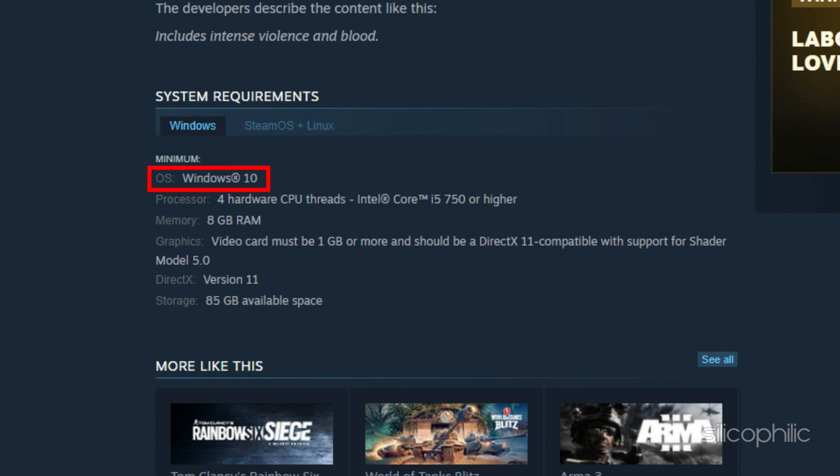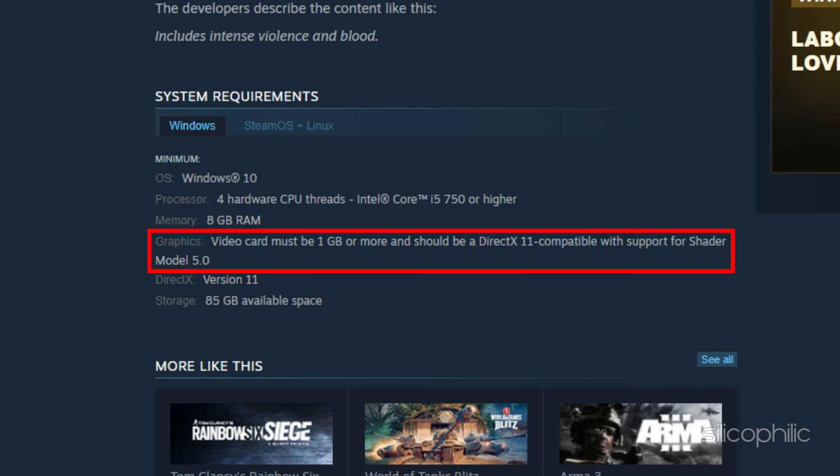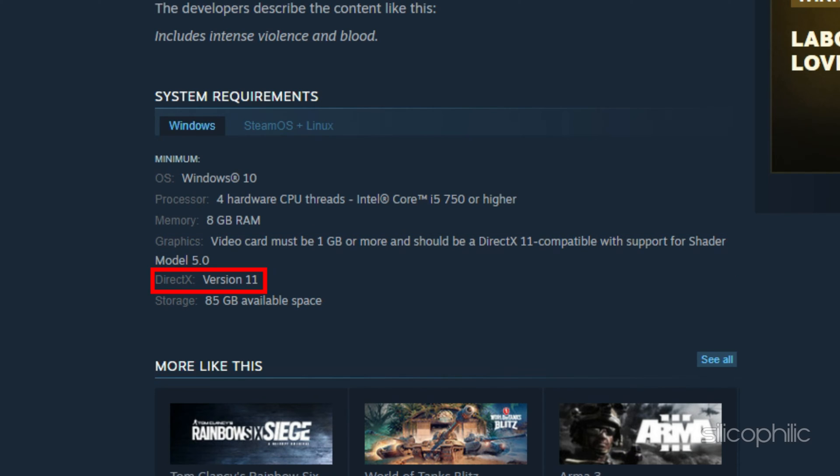The minimum system requirements are as follows: OS Windows 10 or 11, Processor 4 hardware CPU threads Intel Core i5-750 or higher, Memory 8GB RAM, Graphics video card must be 1GB or more and should be a DirectX 11 compatible with support for shader model 5.0, DirectX version 11, Storage 85GB available space.